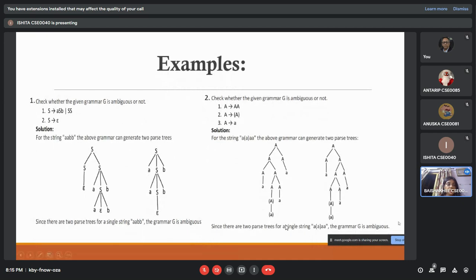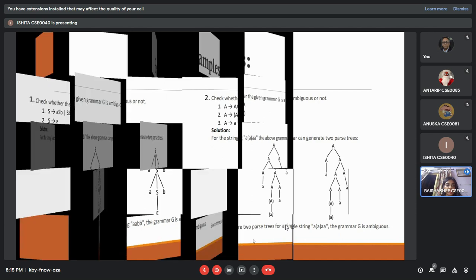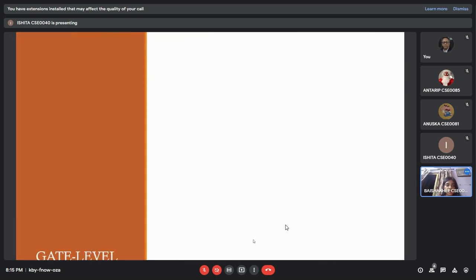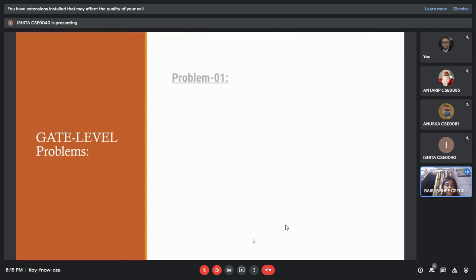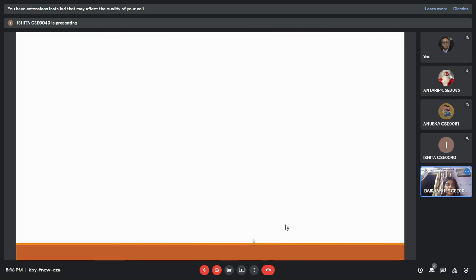We can see two examples. In each of the cases the grammar is given, and we assume a string for each of the cases and we can see two parse trees, so the grammar is ambiguous. We have another example in which the grammar is given likewise, and the next team member Anushka will continue.